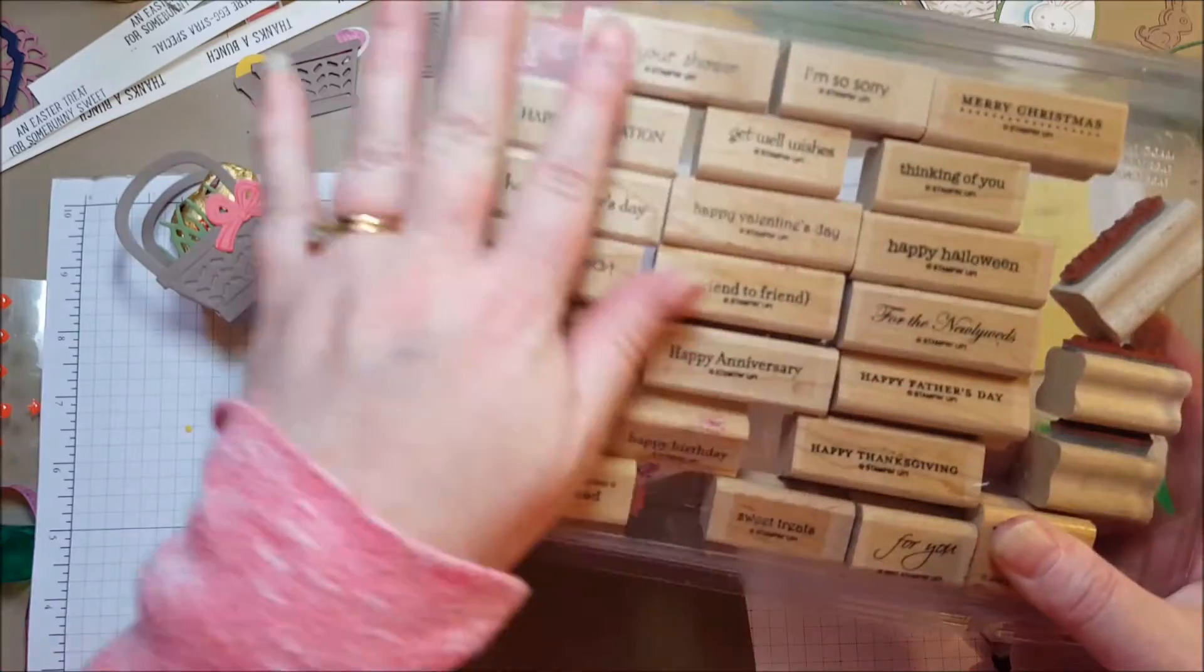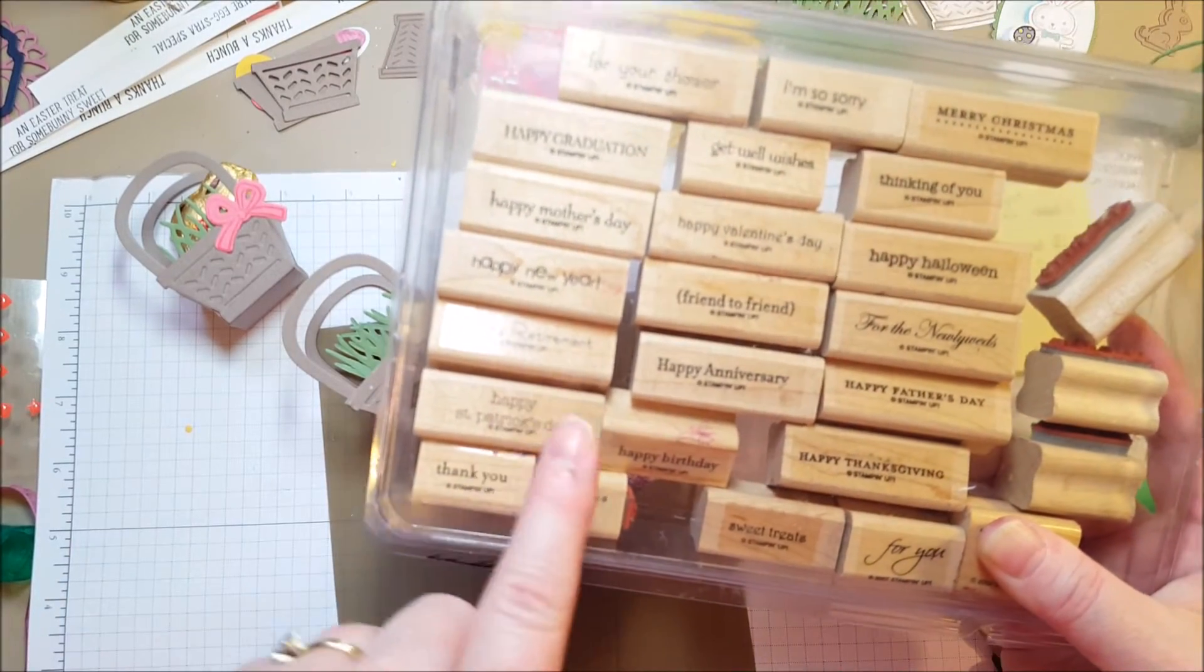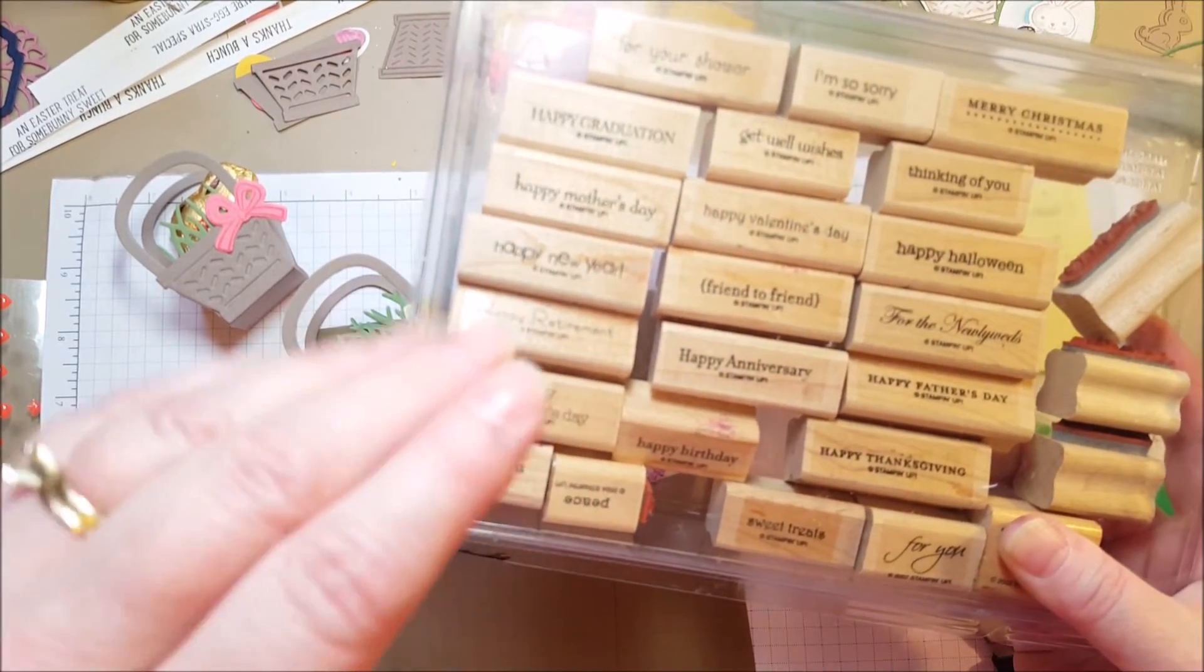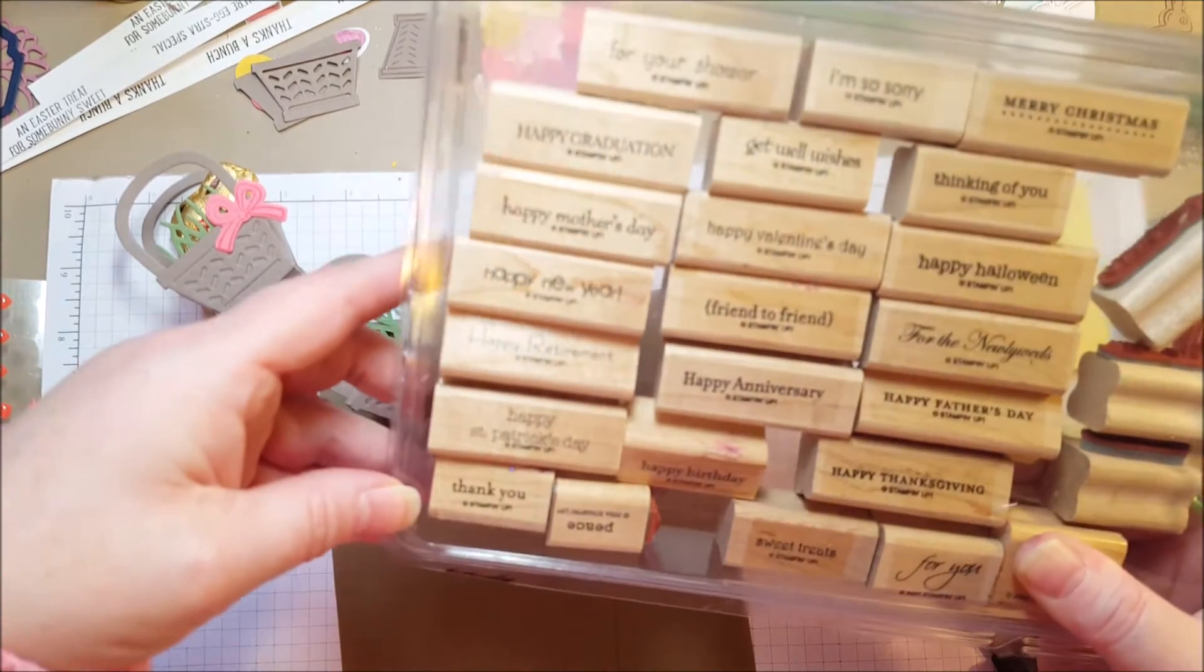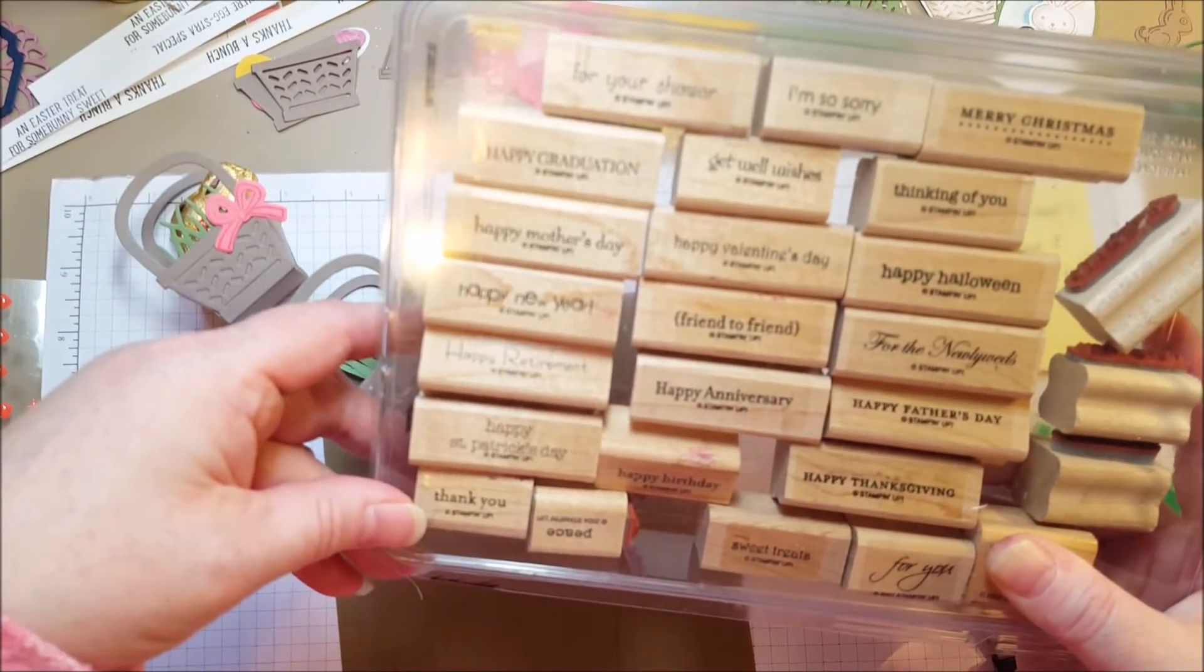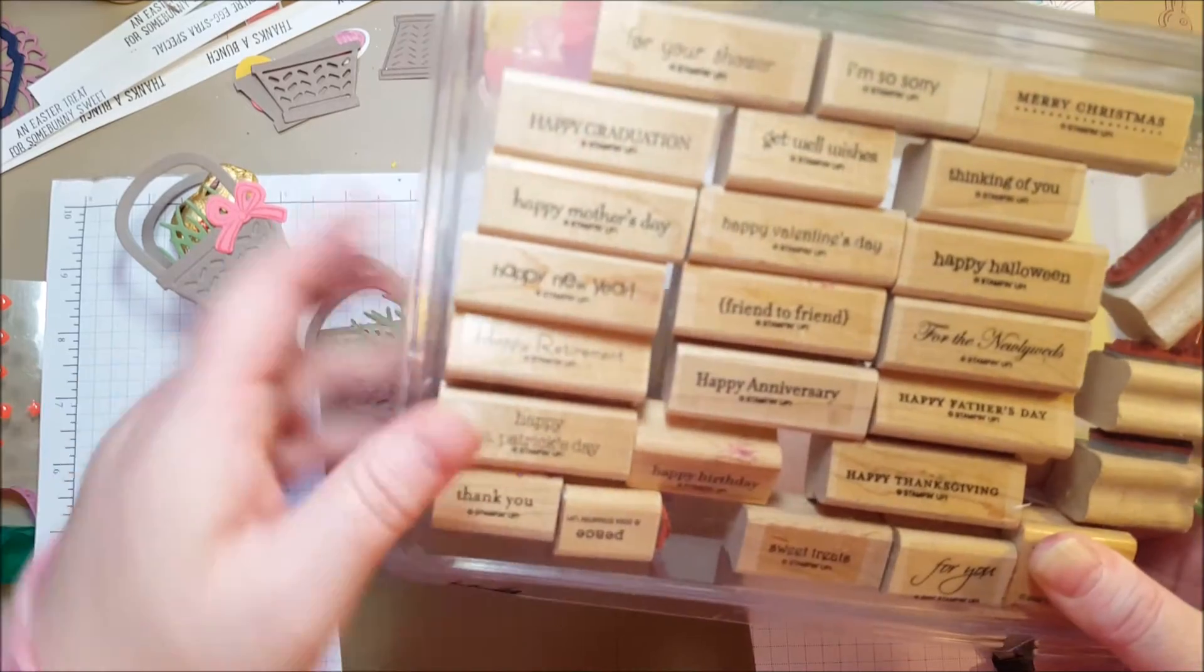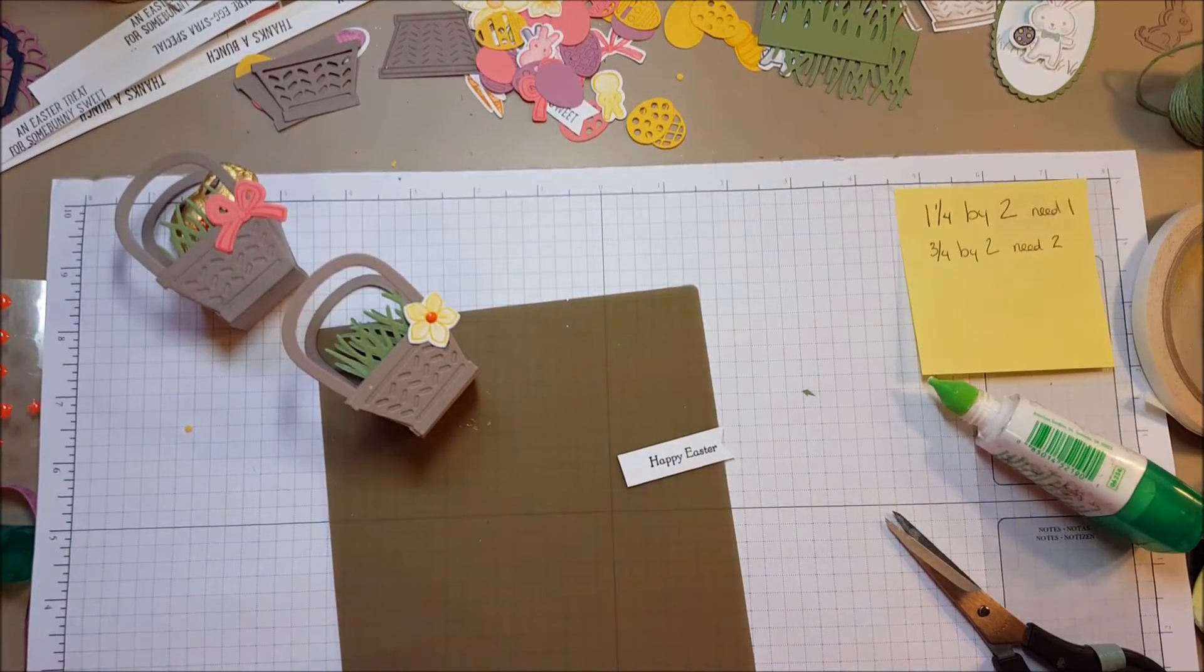But now you can also get it in the clear mount version, which is like the cling mount. So you can choose either one. I do like the little words in wood. Easy to hang on to. But that is an awesome stamp set.